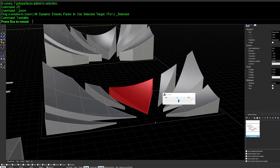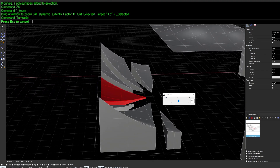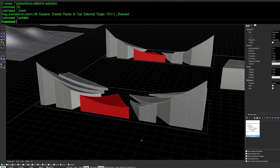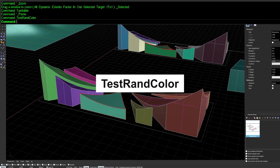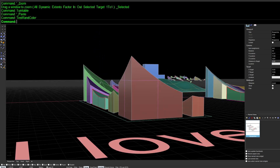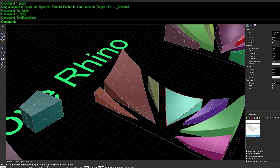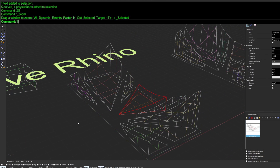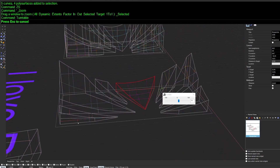Turntable rotates the camera around your scene, giving a fun three-dimensional view. To spice it up, run the hidden command TestRandColor, which assigns a random color to all your geometries and keeps changing them as the view updates. Combine this with Turntable and you get a crazy party-like strobe light scene.